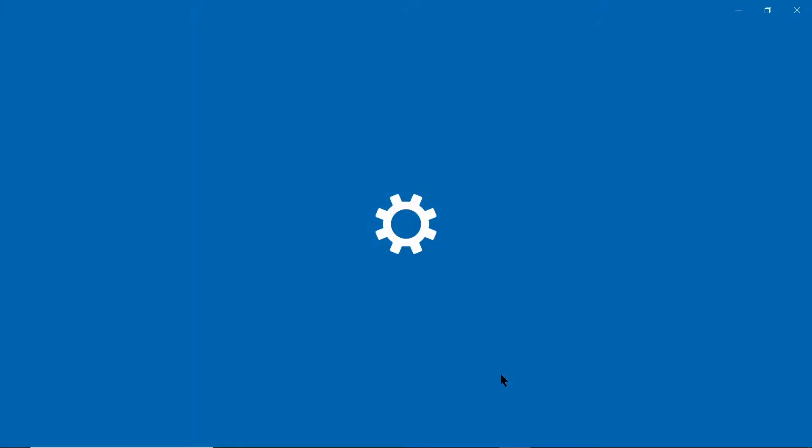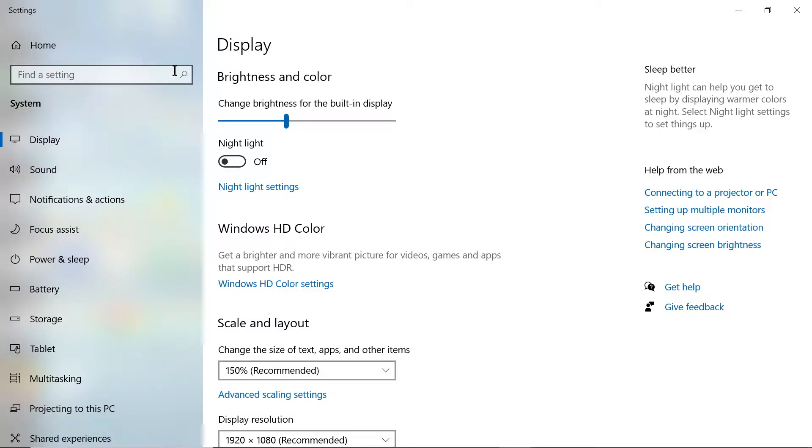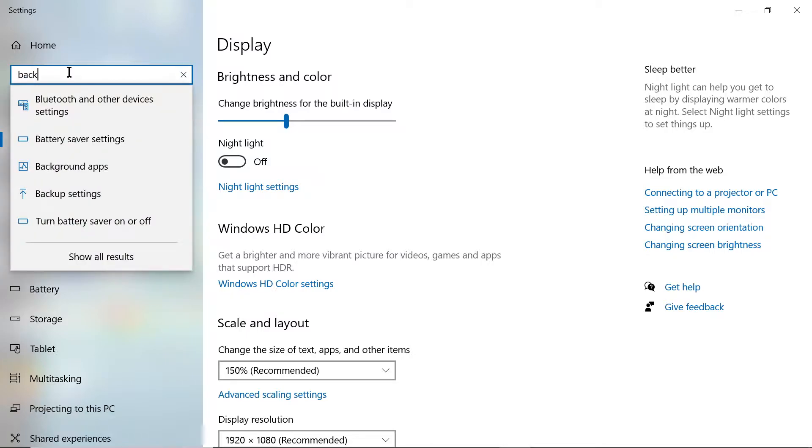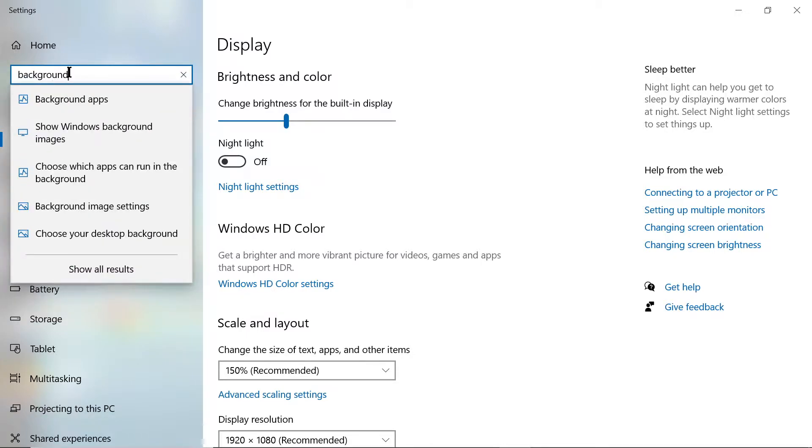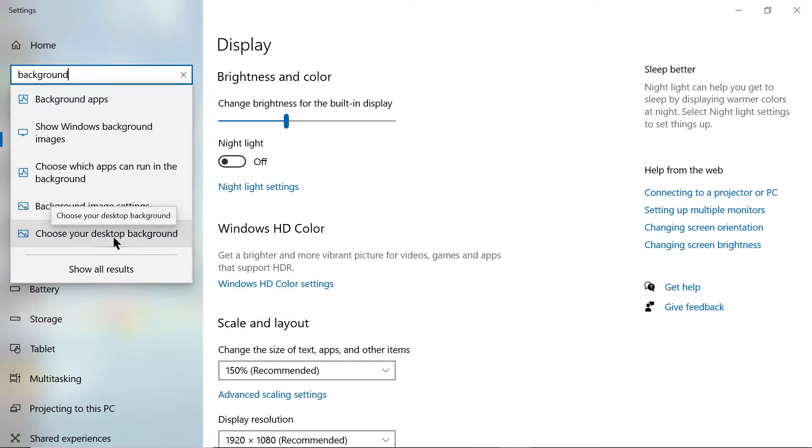Click on that and a screen will come up. Find the search bar that says find a setting and type in background. You'll get a few different options, but find the one that says choose your desktop background. Mine shows up at the bottom, maybe yours will too.